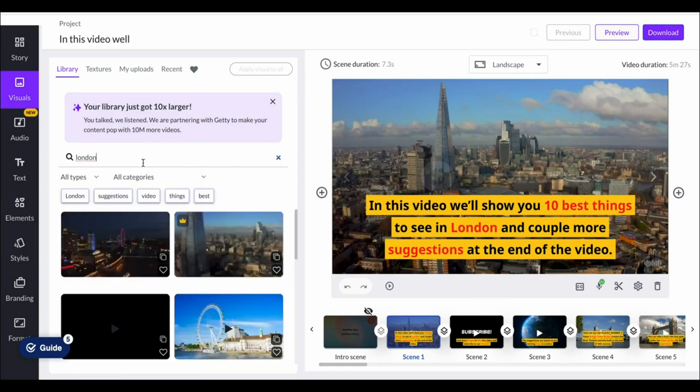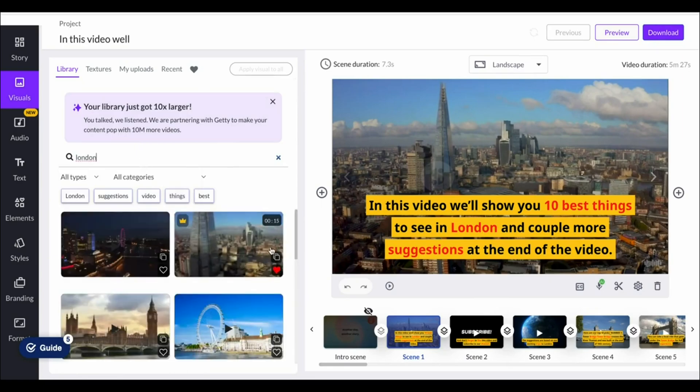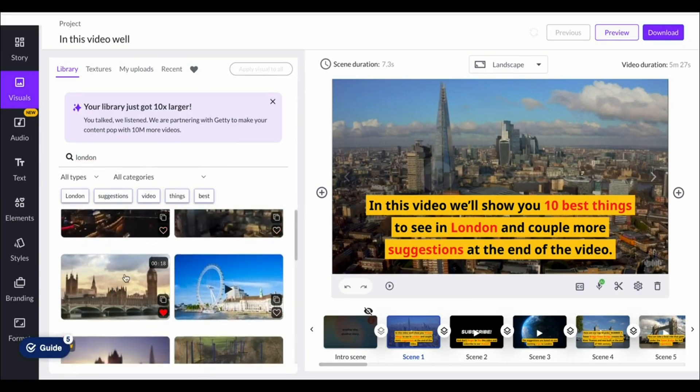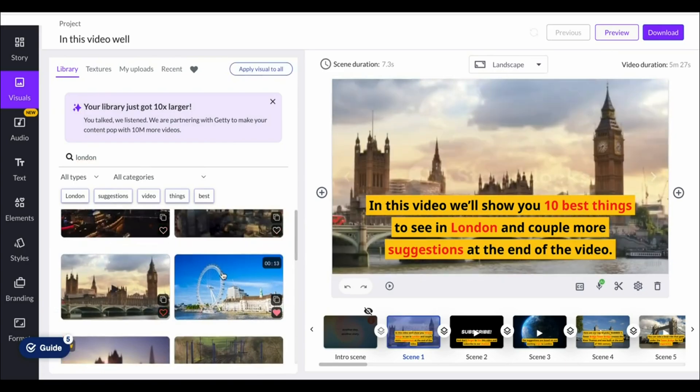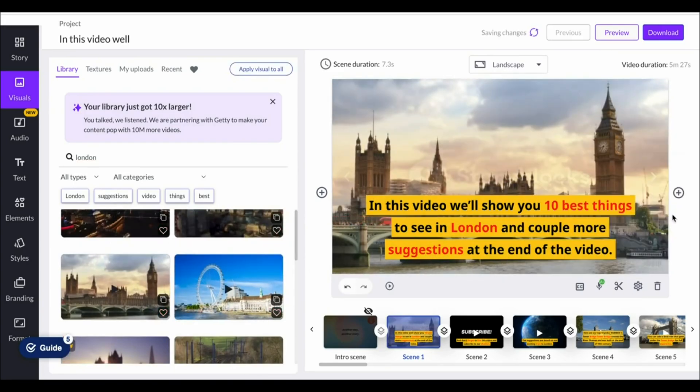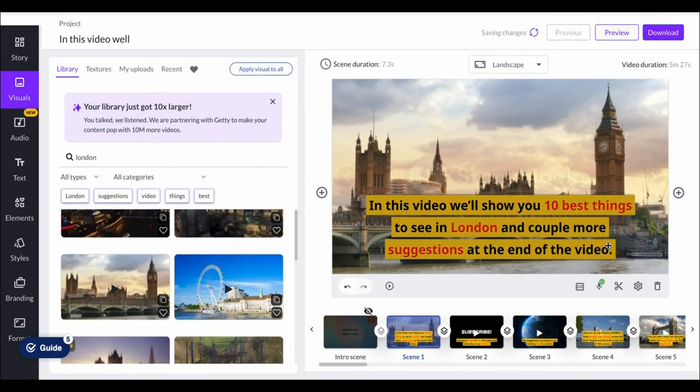It will also automatically subtitle your video which you can change the color for, the sizing, the font, pretty much anything that you'd like, even the placement. If I want the top left click there and there you go.